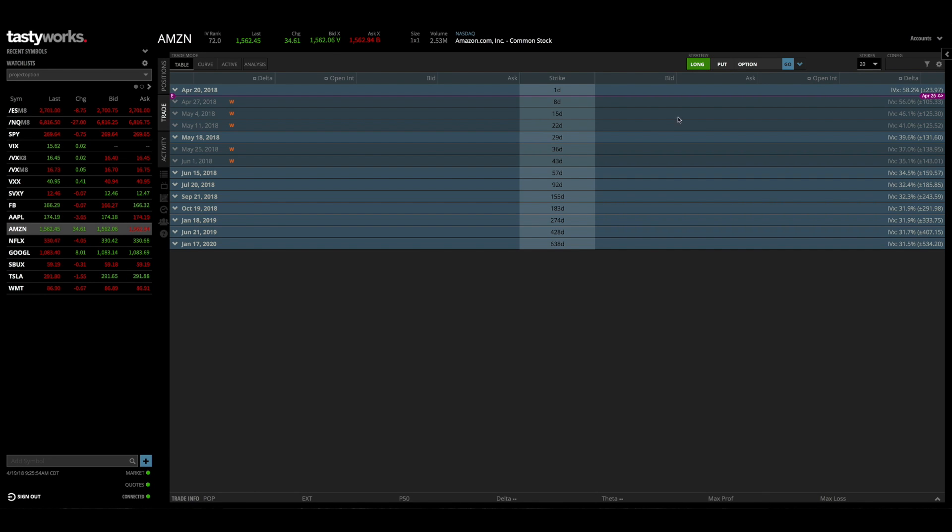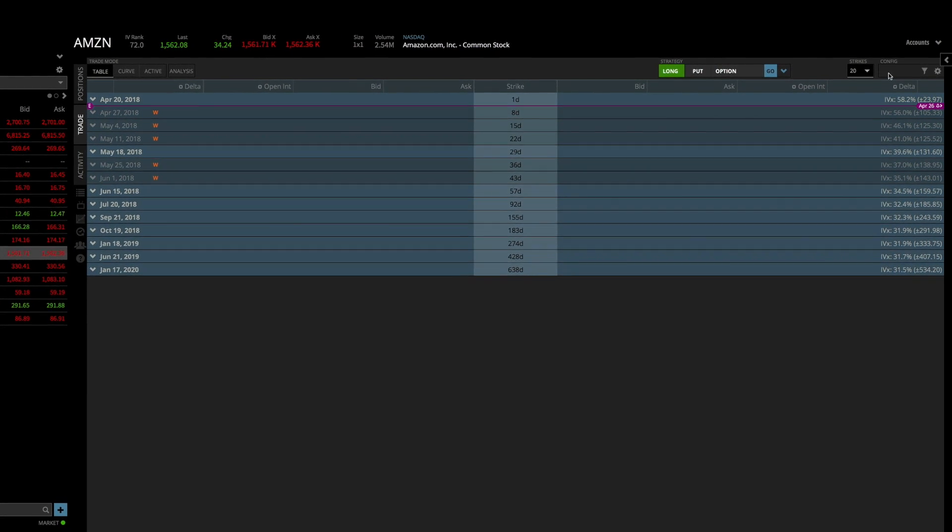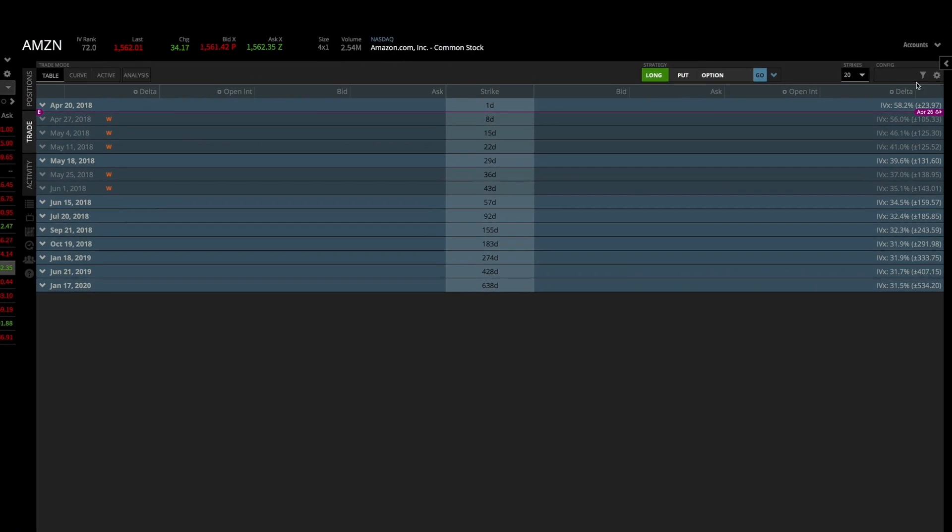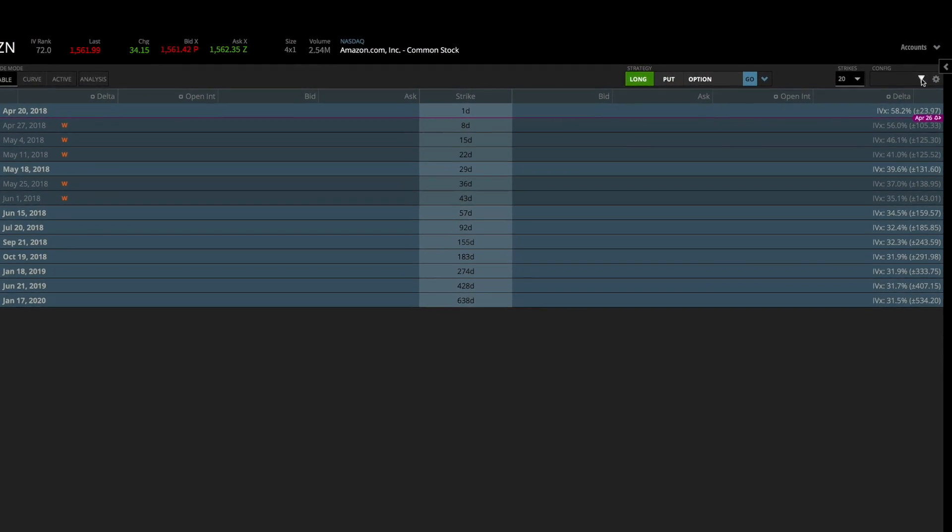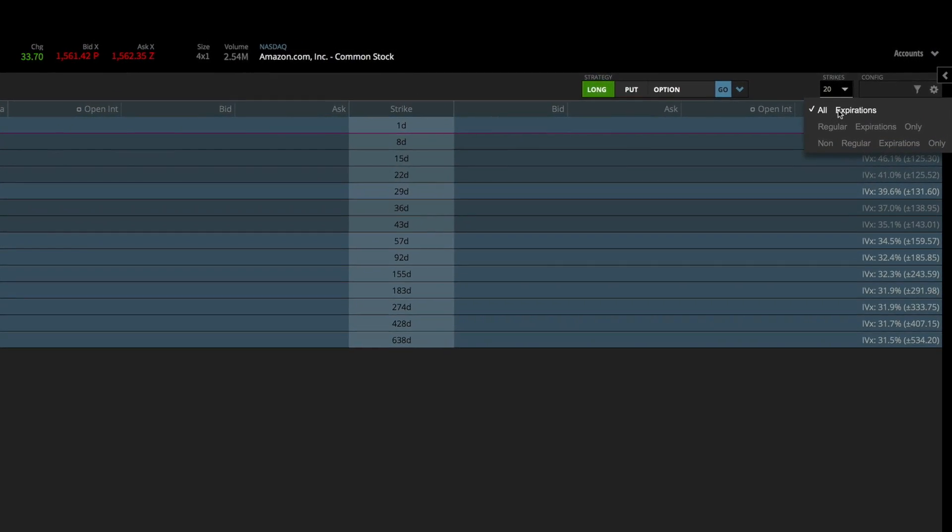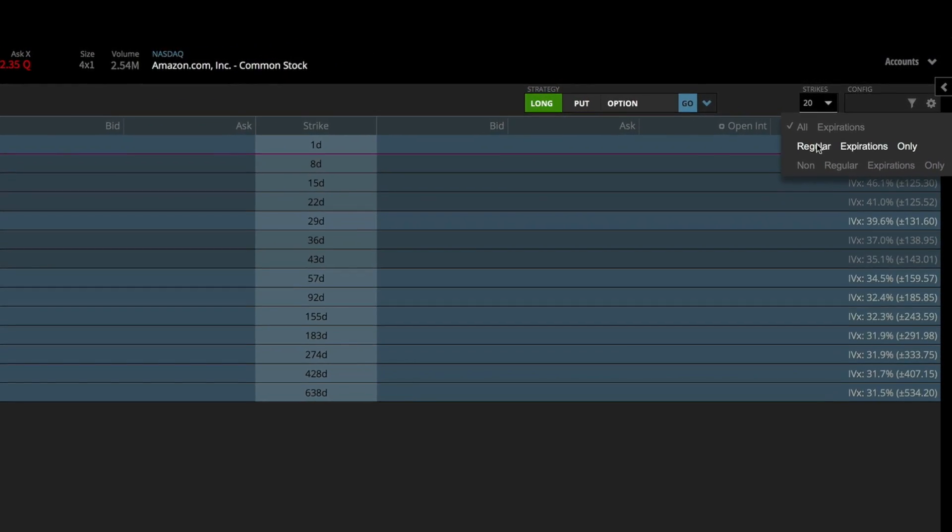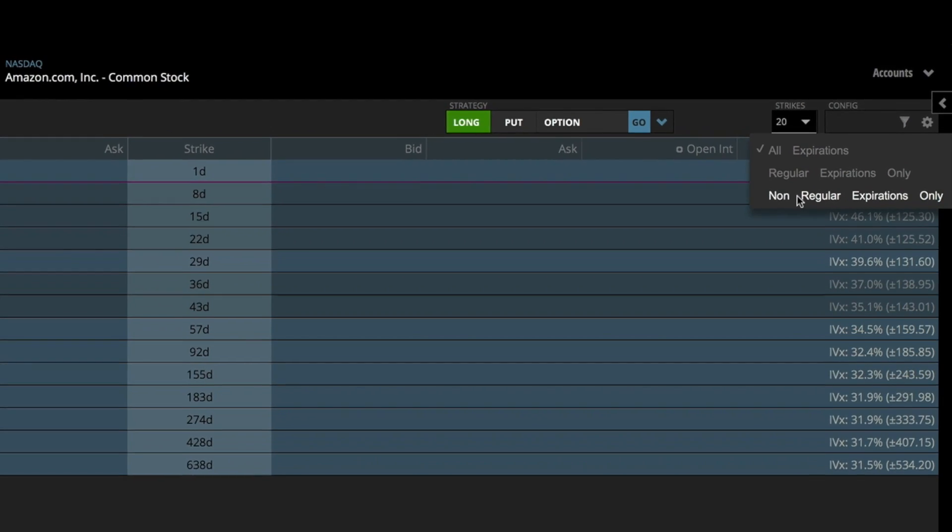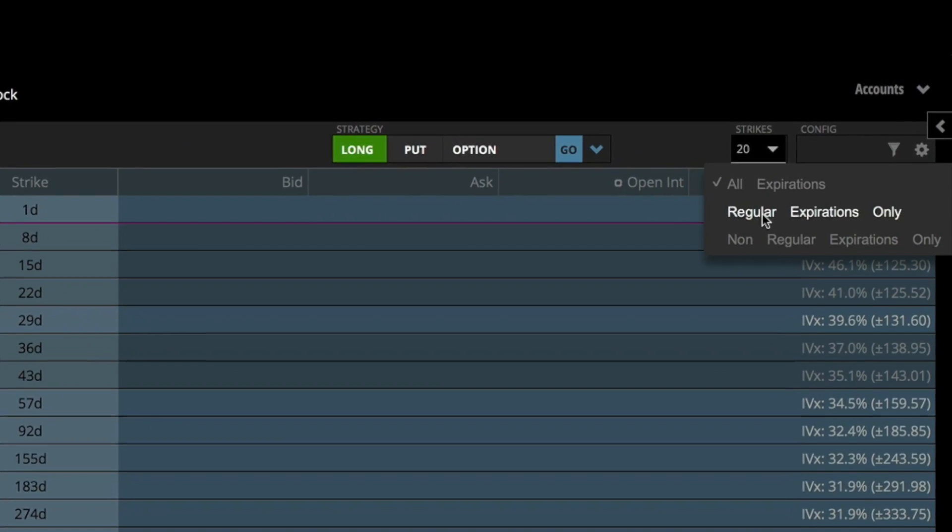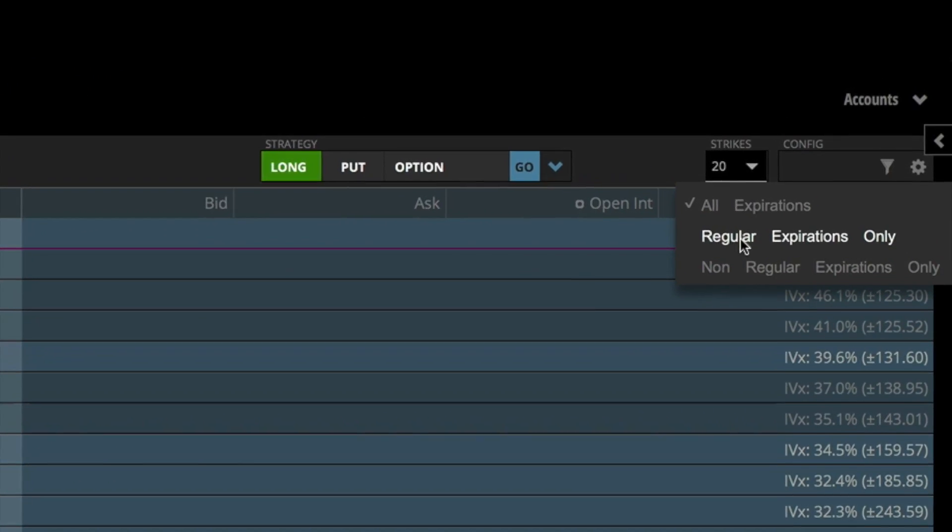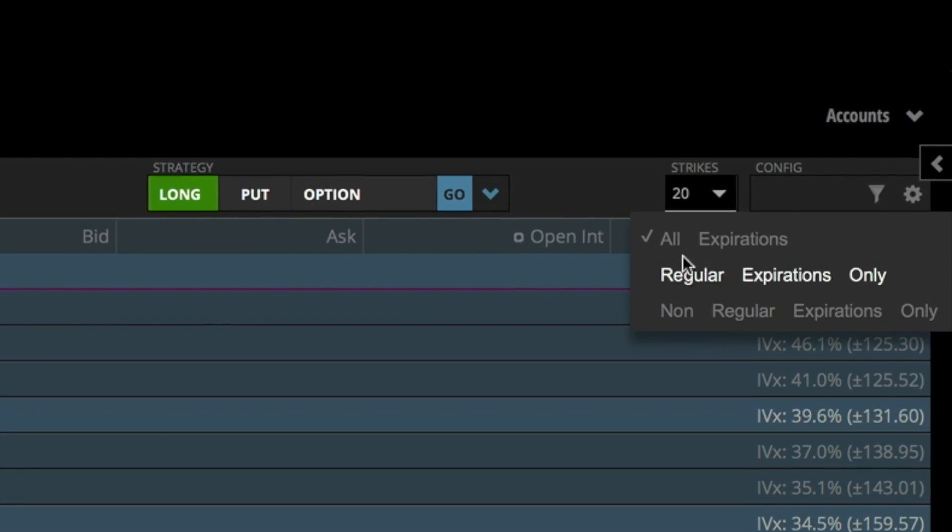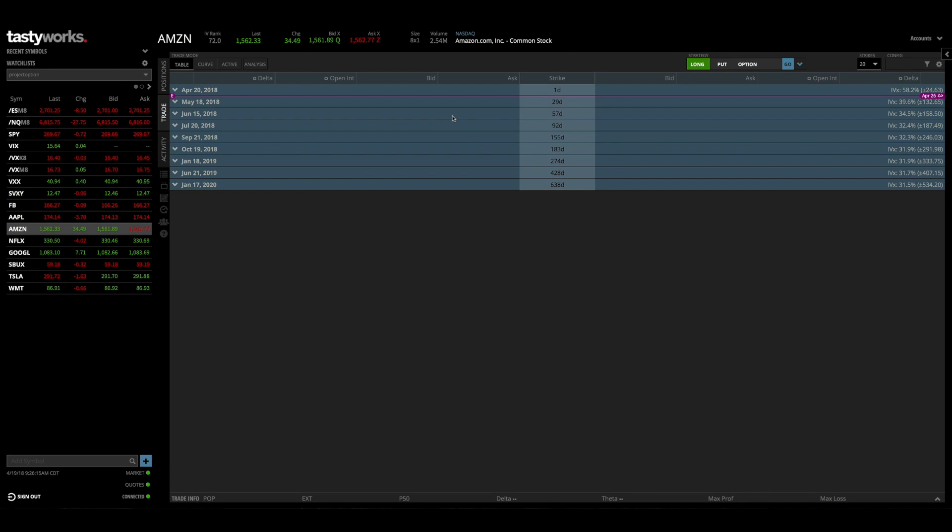And another cool thing you can do is you can filter out which expirations you see. So if you go to the top right hand corner here to this config area and you click on this filter button, you'll see it says all expirations, regular expirations only, and non-regular expirations only. So if I only wanted to trade standard monthly expiration cycles I could go ahead and click this regular expirations only and now we have all of the standard monthly expiration cycles.